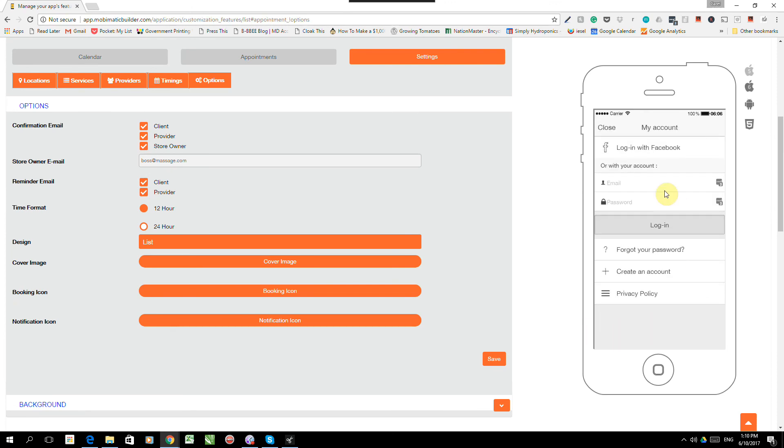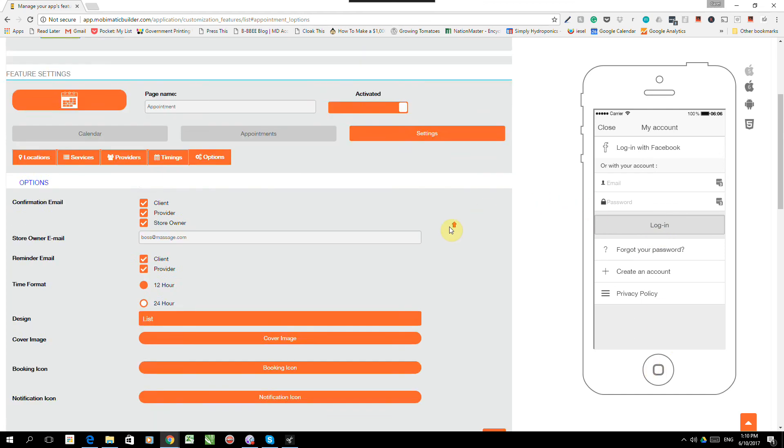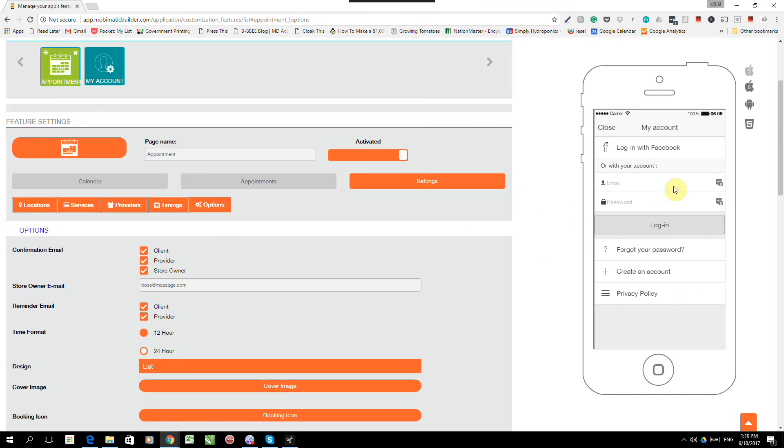And this is where I fill in my details, make a payment. And voila, I have booked my appointment. Obviously, I can't book it through here because I cannot make a payment.